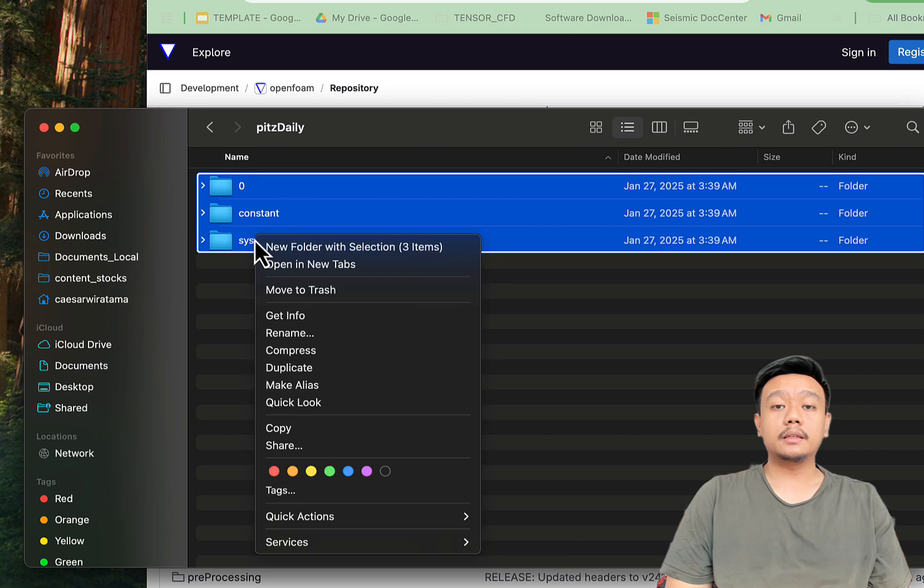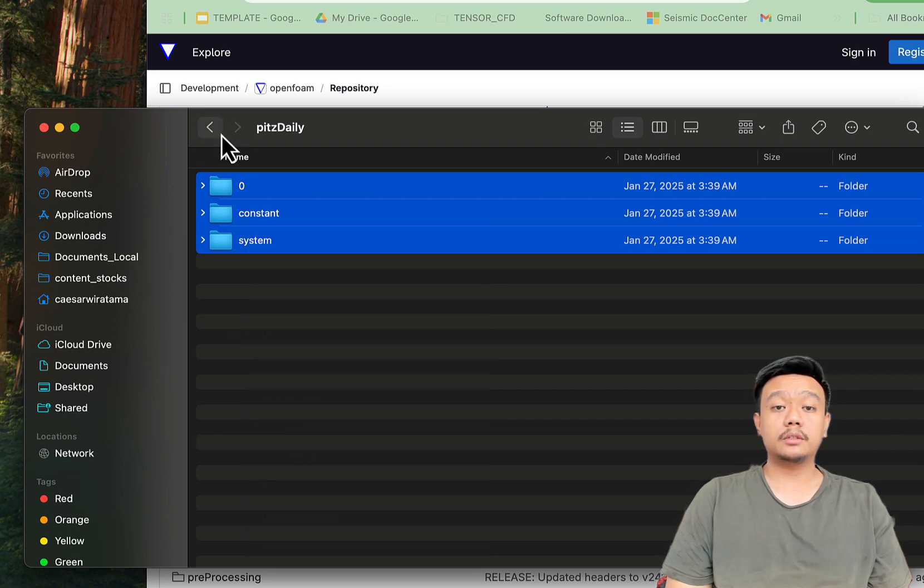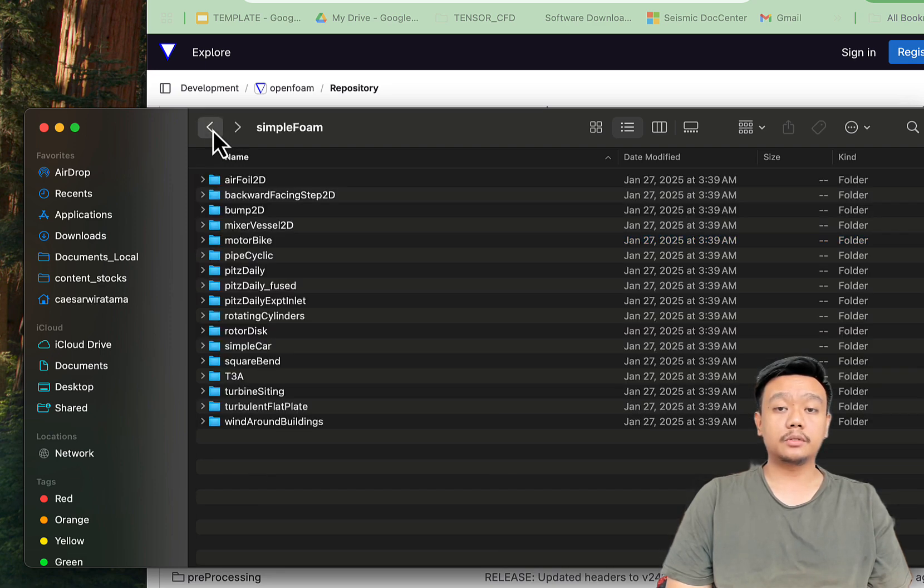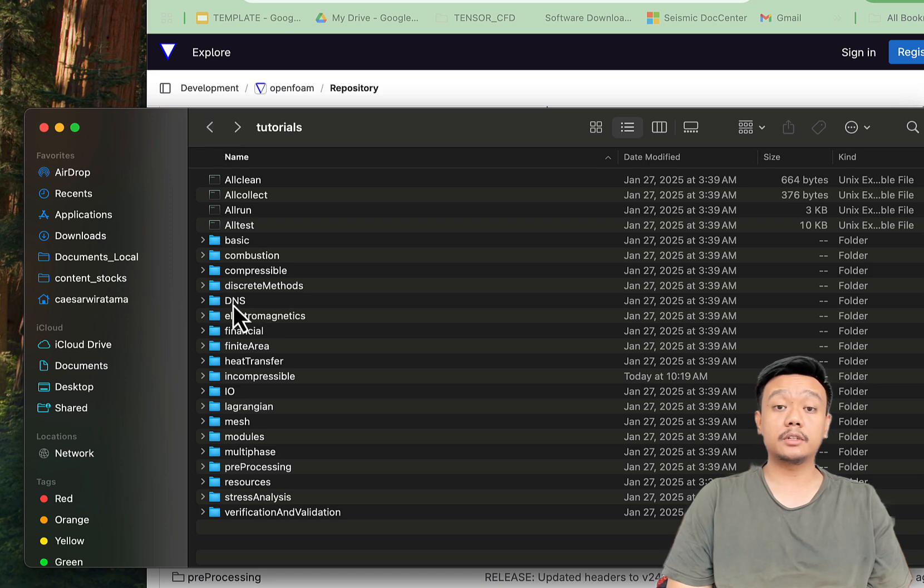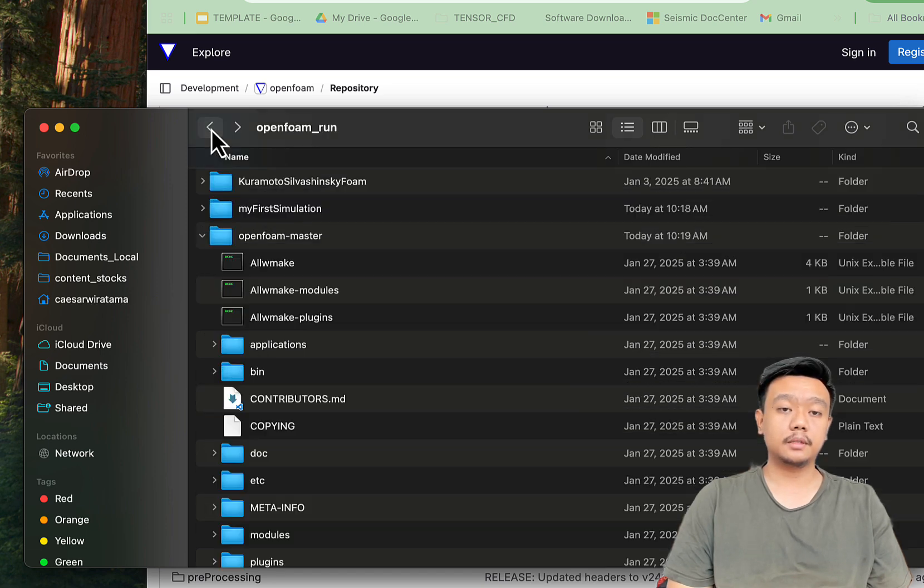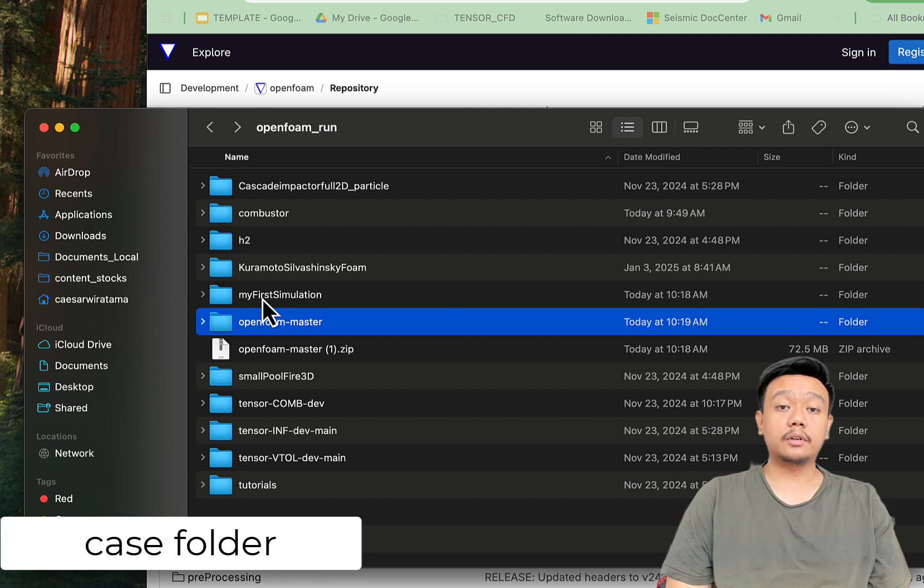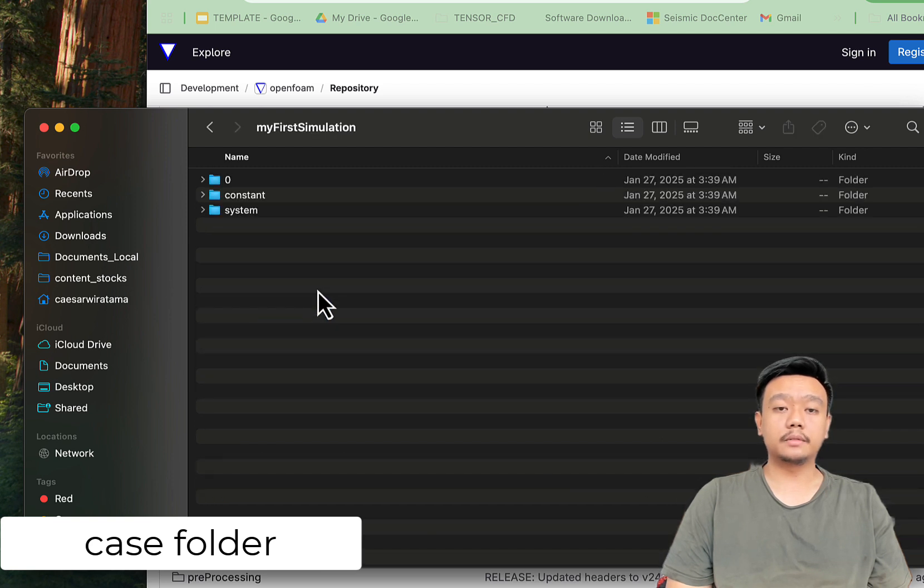Copy the zero, constant, and system folders from the tutorial case and paste it to your My First Simulation folder. These three folders make up the case folder.